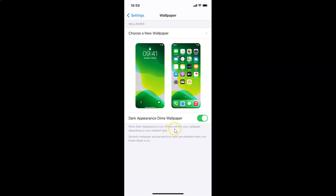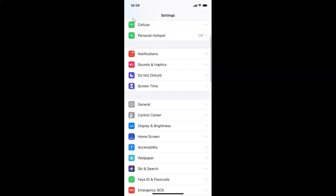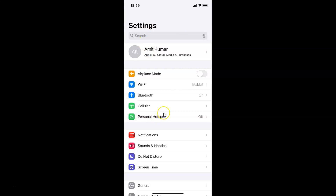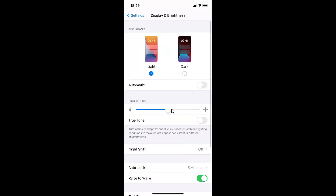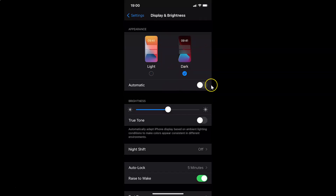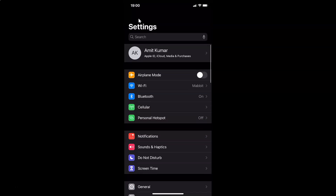Currently I don't have dark mode enabled on this iPhone — let me show you how to do that. Go back to Settings and scroll down to Display & Brightness. Tap on it, and here I have the Appearance section. Currently light mode is enabled. Tap on Dark, and you can see dark mode is now enabled on the iPhone.